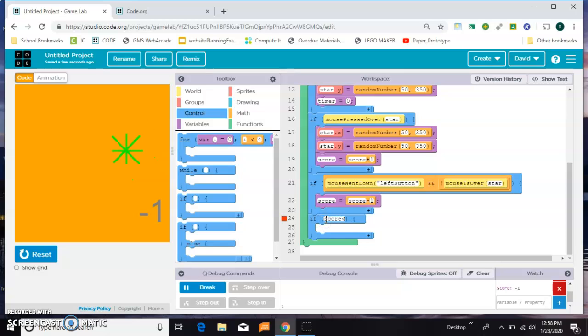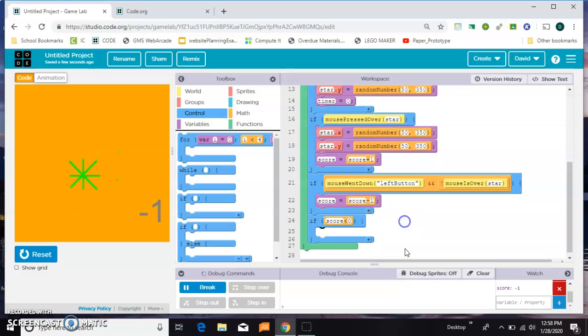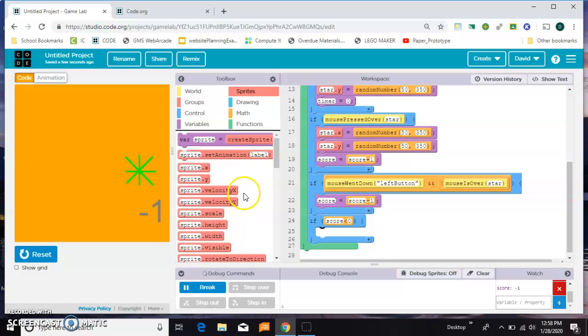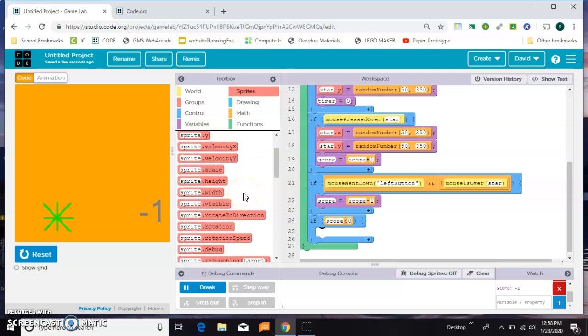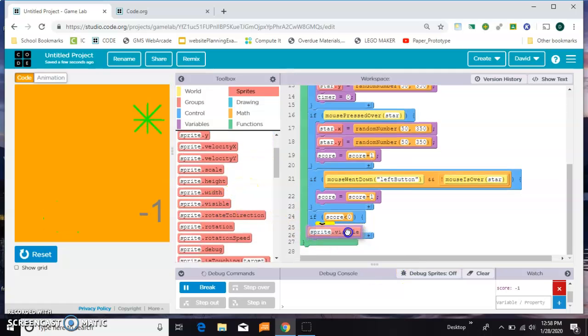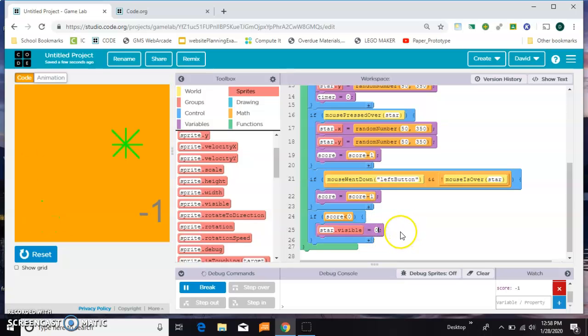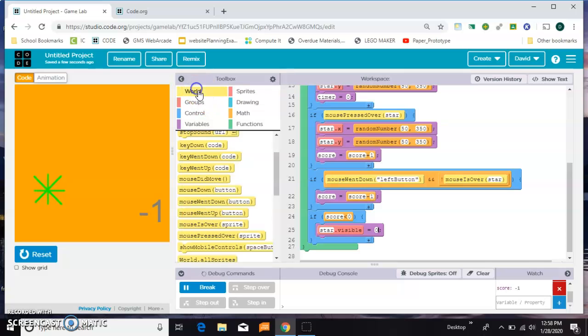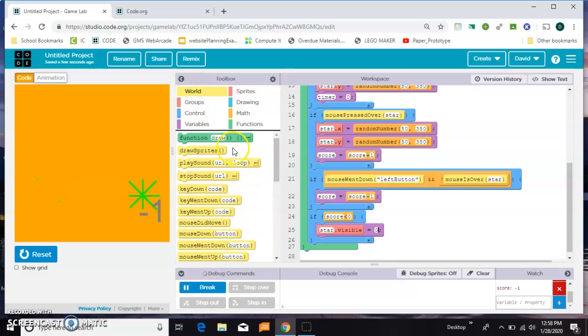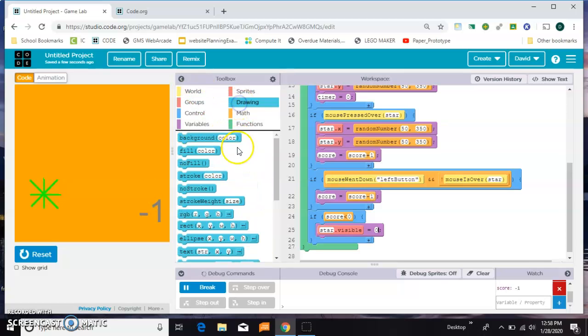Let's do that. Let's say if score is less than... well, the game starts at zero, so zero is okay, but less than zero should be a problem. If score is less than zero, the first thing we want to do is hide the star. We're going to grab a visible and set the star's visible to false. And we want maybe a new background color. That's under drawing, maybe red.